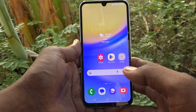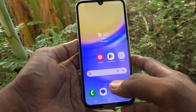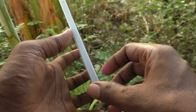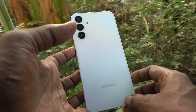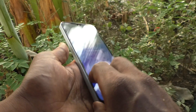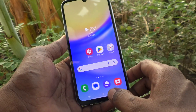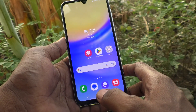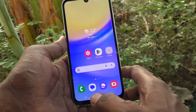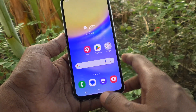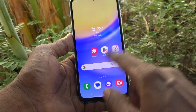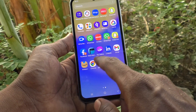Hi friends, welcome to Five Minutes Tech YouTube channel. Here is the Samsung Galaxy A15 5G smartphone. In this video you will learn how to remove a contact from your Samsung Galaxy A15 5G.